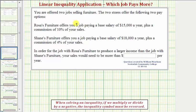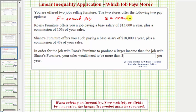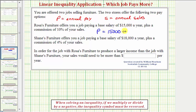We'll first write two equations to represent your annual pay for each store. Let P equal the annual pay and let S equal the annual sales. For Rosa's Furniture, you have a base salary of $15,000 plus 10% commission on your sales, so the annual pay P equals $15,000 plus 0.10 times S, your annual sales.